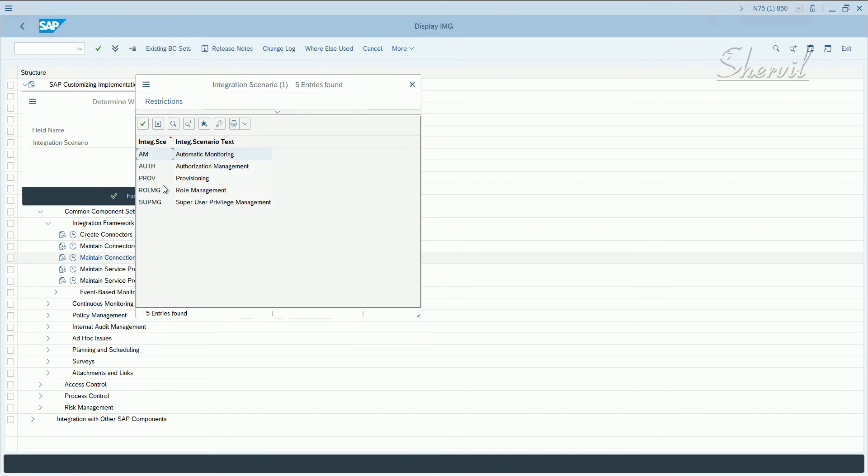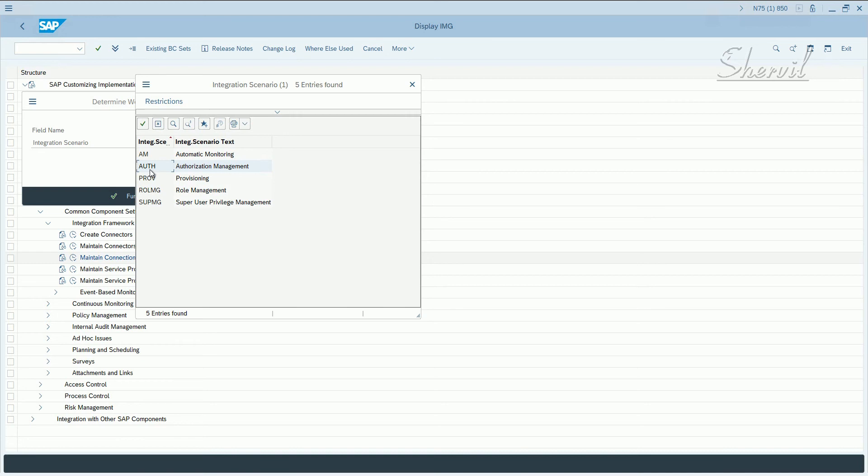One is role MG, role management, because BRM is going to be used in provisioning. Then you have authorization management. So you need these three integration scenarios for BRM.